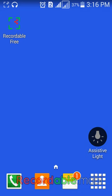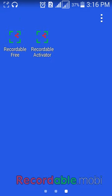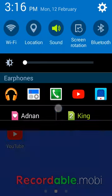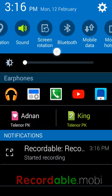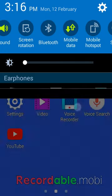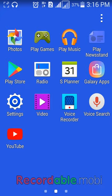Today I show you about an app that works as ShareIt and also works as Zapier on Android mobile. So turn on your Play Store.